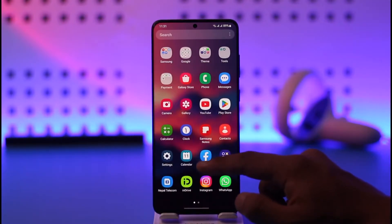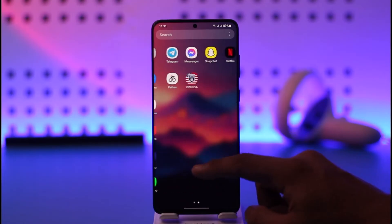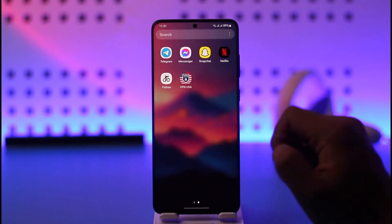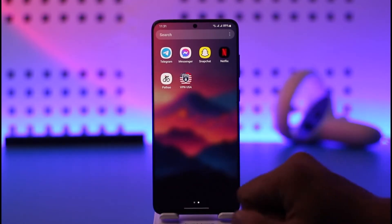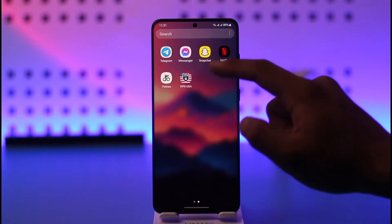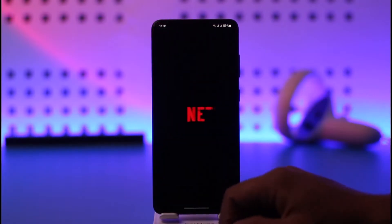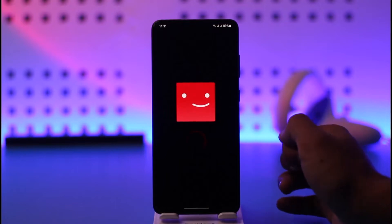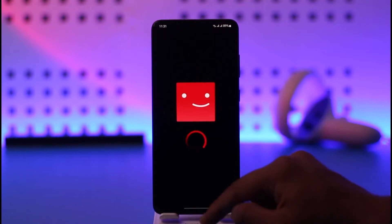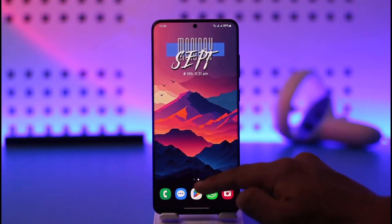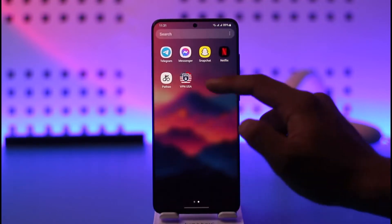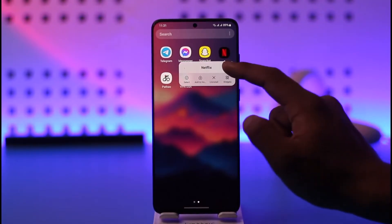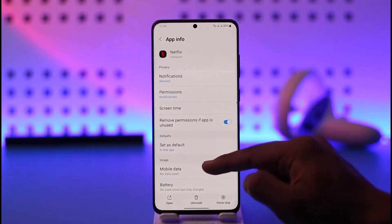Here you can see my Android phone equipped with some applications. To test this, I'll use the Netflix app. When I open the Netflix app, you can see that I'm logged into my account. To clear cache and data files on any Android phone, you can long press the Netflix app icon, then tap the 'i' button.